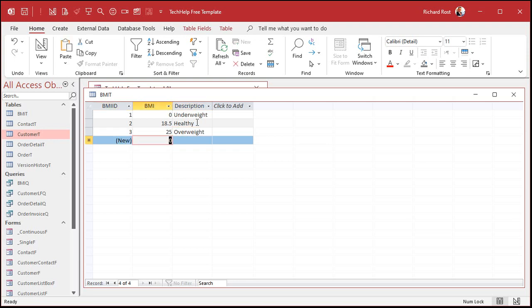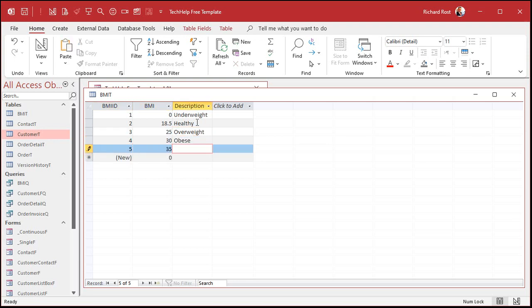Then 30 is obese, and on that chart they had 35 as very obese or morbidly obese. So there's our lookup table.